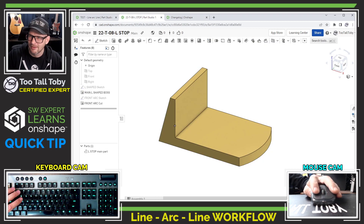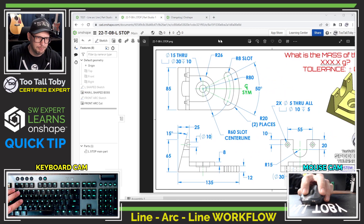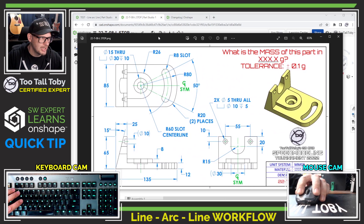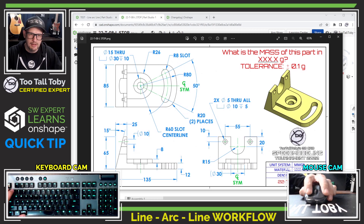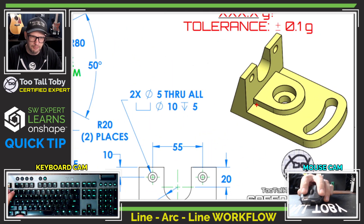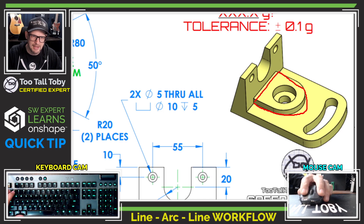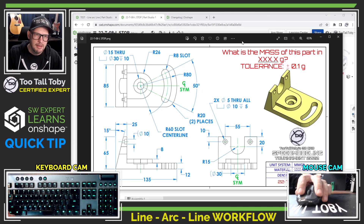Let's take a look at a part like this, for example. The goal of this part is to create geometry that looks more like this. If we focus in on this section of the drawing, we can see that we need to create that same kind of tombstone shape.